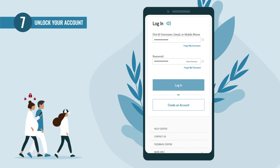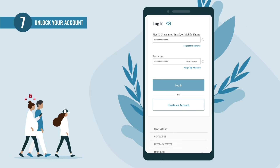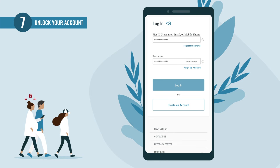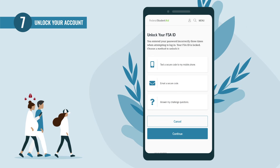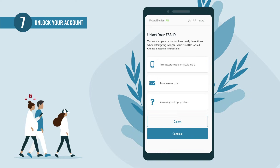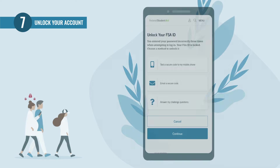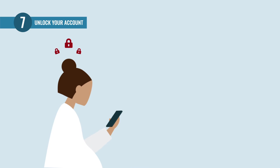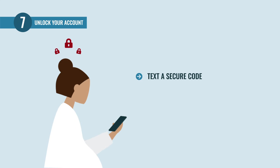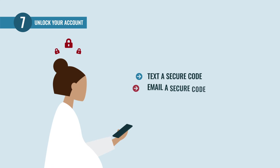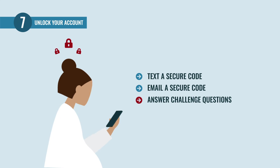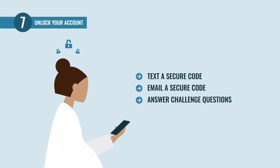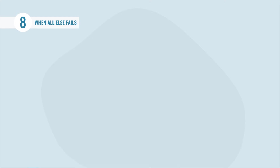Did you mistype your username or password one too many times and lock yourself out of your account? Don't panic — you have up to three methods to unlock your account: a secure code sent to your mobile phone, a secure code sent to your email, or answering challenge questions. From there, you can create a new password to access your account.